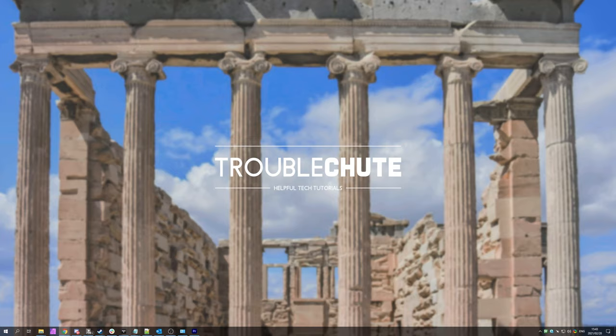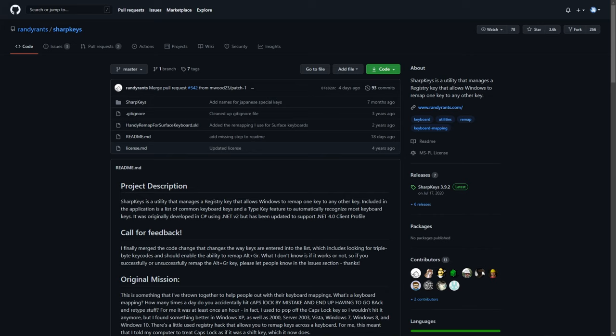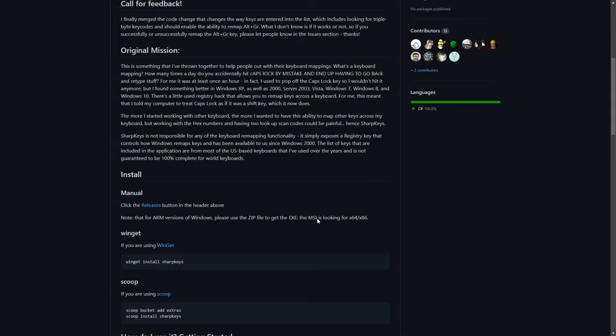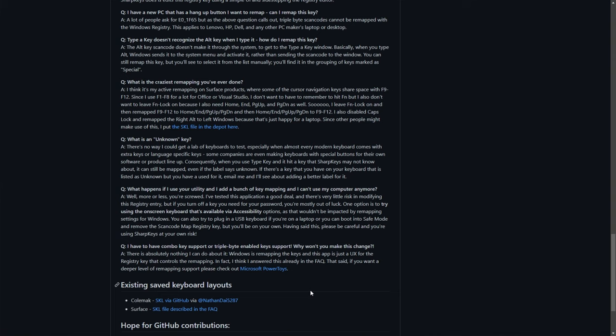In the description down below, you'll find a link to an open source piece of software called SharpKeys. GitHub.com slash Randy Rants slash SharpKeys. Basically, it's an open source piece of software that lets you remap keys on the registry level of Windows. It changes things for you and explains down here exactly what you need to do.